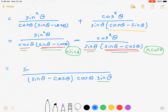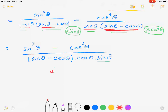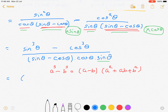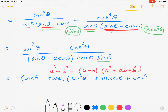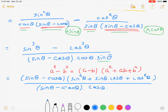Now we will have sin³ θ minus cos³ θ. Apply the formula for a³ minus b³ in the numerator: it will be (a minus b)(a² plus ab plus b²). Here we have (sin θ minus cos θ)(sin² θ plus sin θ cos θ plus cos² θ), and the denominator will be sin θ minus cos θ into cos θ into sin θ.